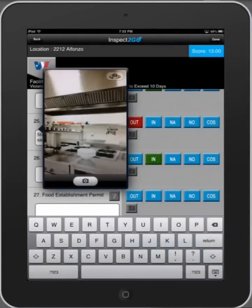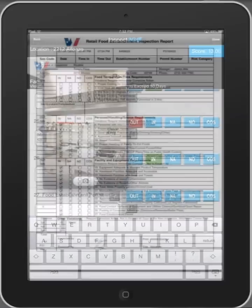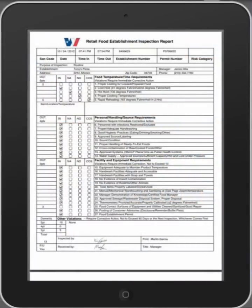The apps and reports can be customized for you and are not sold in the iTunes store. Instead, contact Inspect2Go directly to discuss your needs.